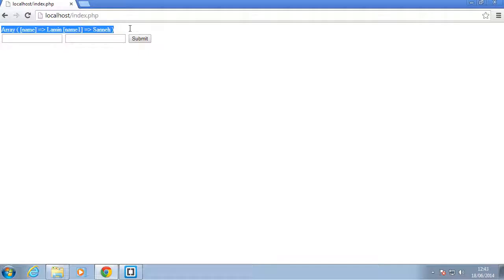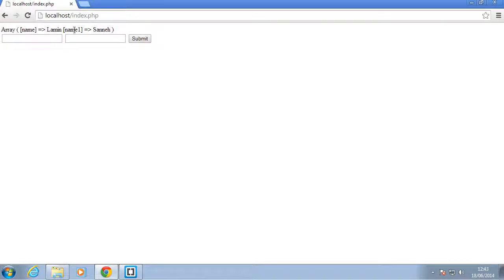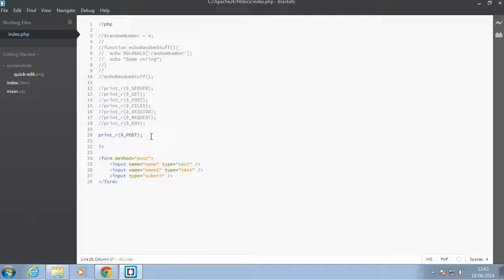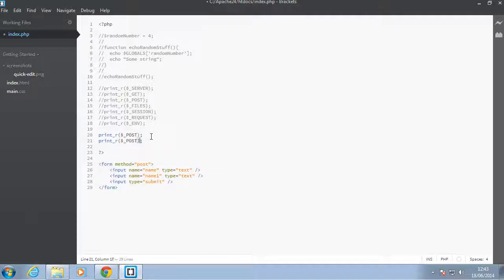That's how you inspect and use the POST super global. But one thing I want to bring to your attention is there is another super global called REQUEST.